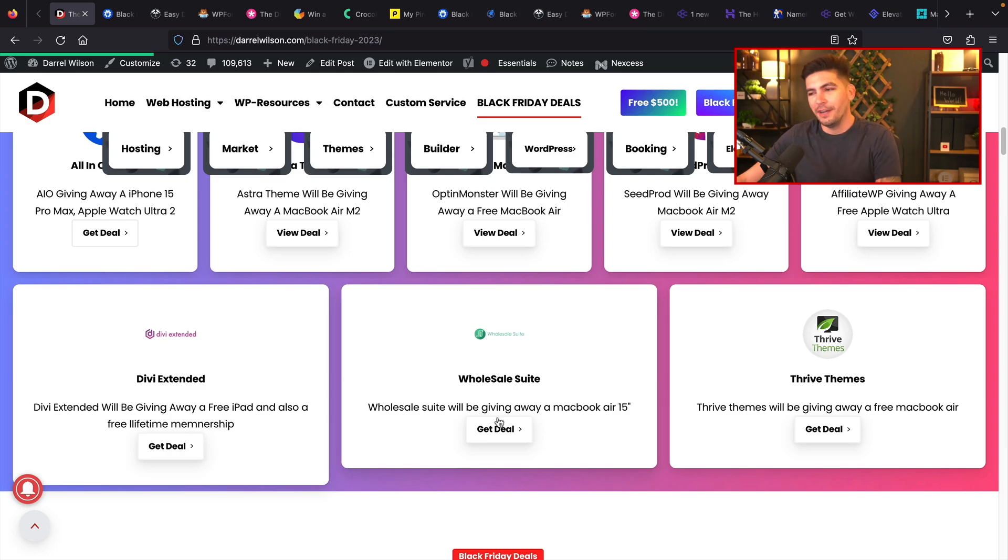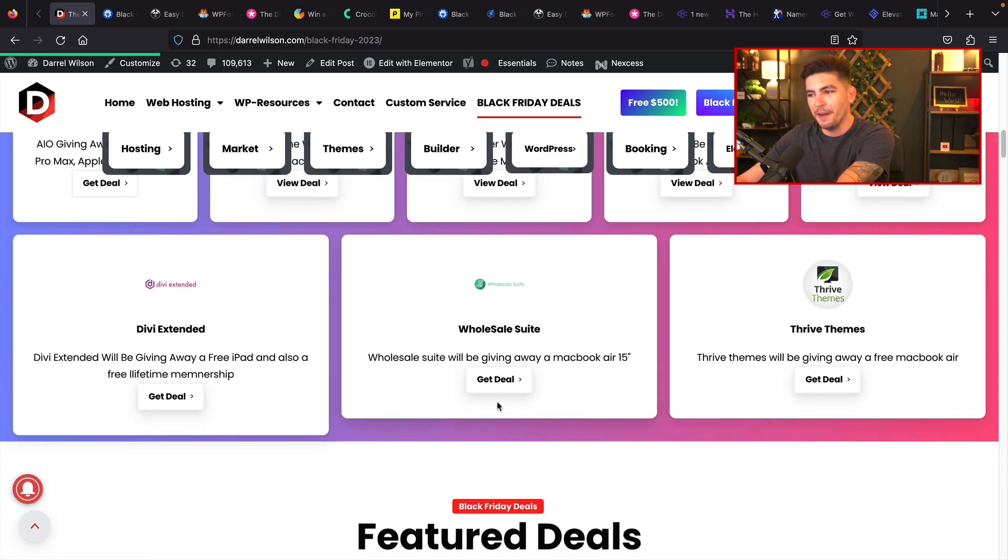And I'll always update this page as I go. So when companies add more free giveaways, I'll constantly update this page so that they'll give you guys more chances to win free stuff. Because everyone wants free, which is kind of annoying sometimes, but it's just how it is. I'm just kidding. I love everyone.